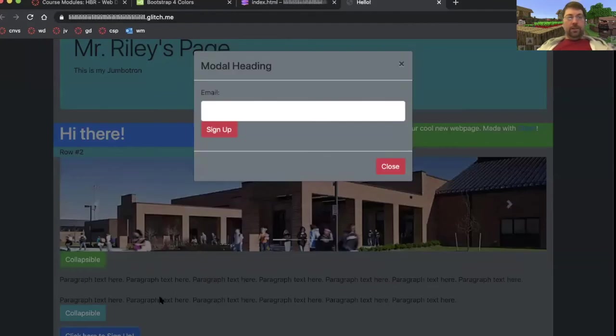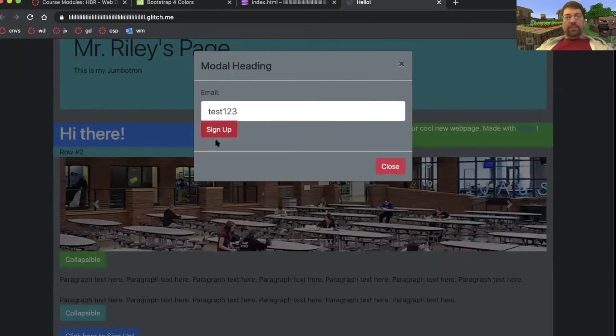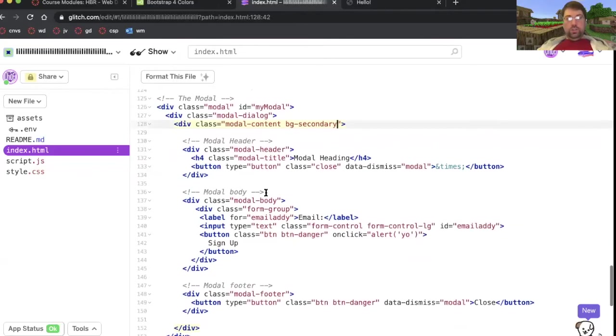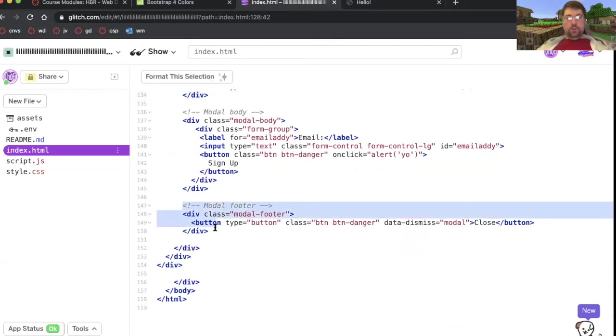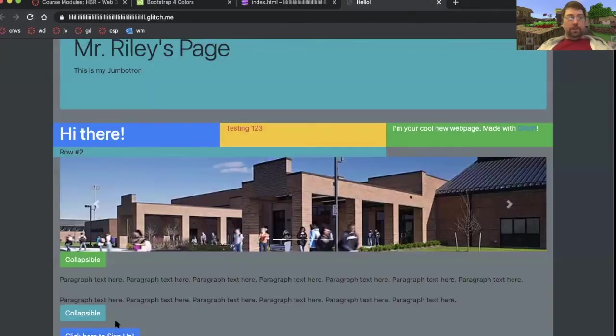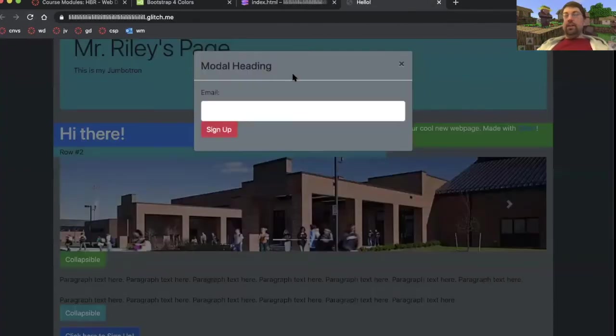Secondary. Click here to sign up. That's more like what I was looking for. I don't like the fact that right now there's a sign up and a close button. We can just get rid of that close button. This footer. If I just delete it, it's still going to work. It's still going to be fine. Click here to sign up. That looks nice.